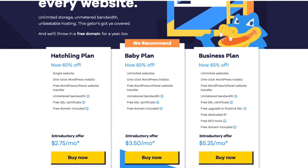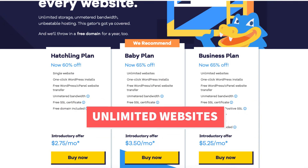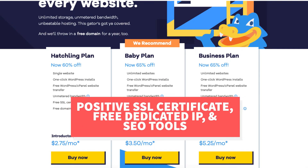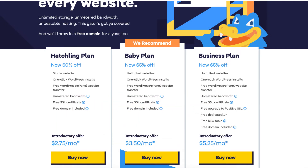The business plan comes with unlimited sites like the baby plan and includes more features like a free upgrade to a positive SSL, free dedicated IP, and the Hostgator add-on SEO tools. Click the buy now button on the plan you want to select. For this tutorial I'm going to select the hatchling plan.